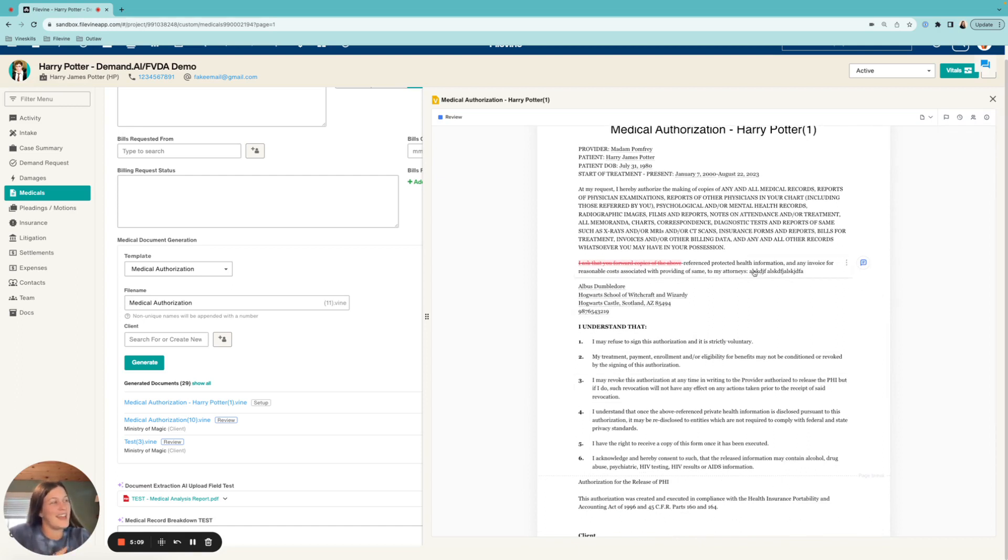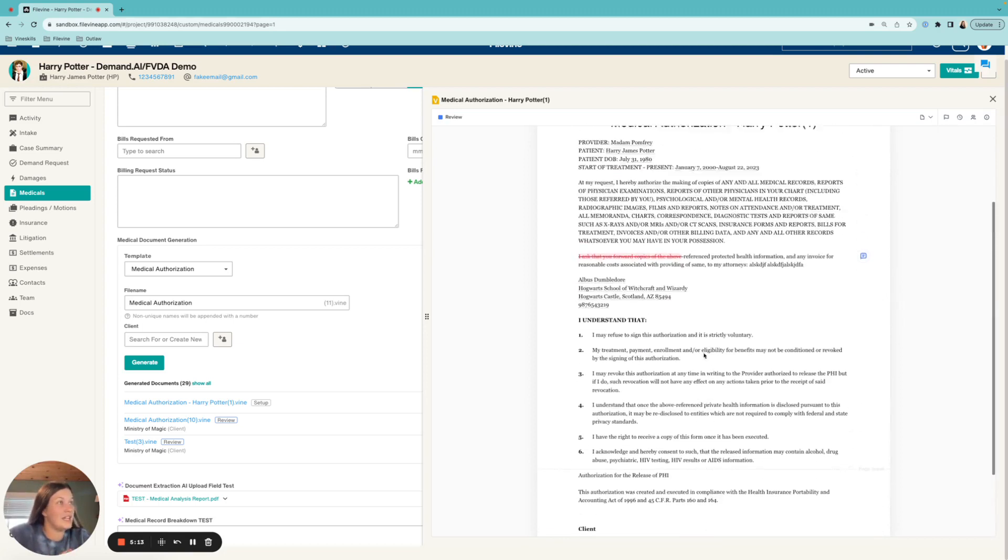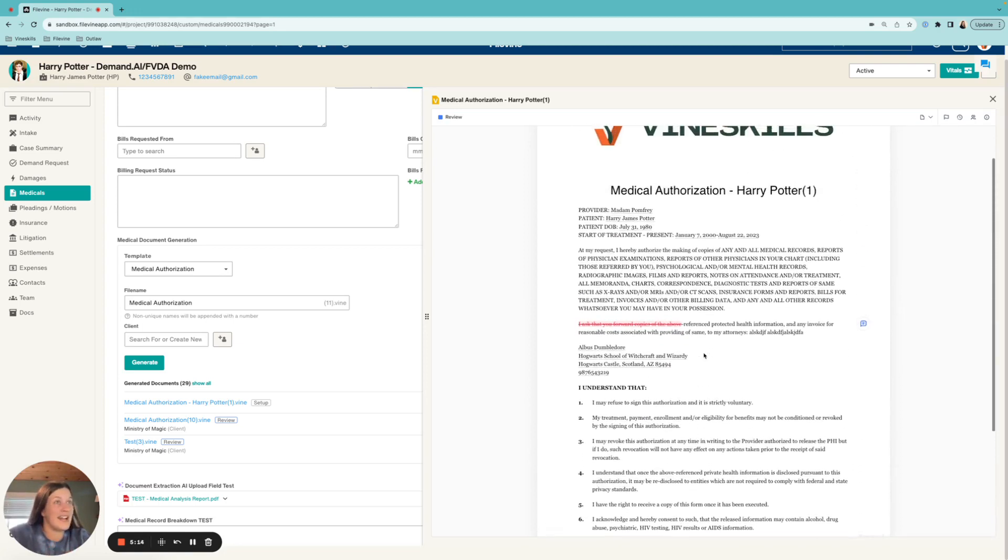But that is the basics on how to generate a document in FVDA. So I hope this is helpful.